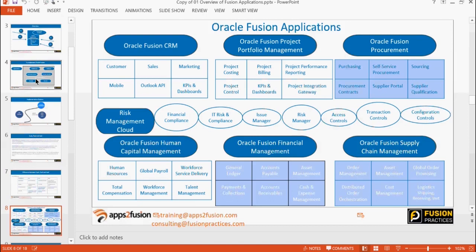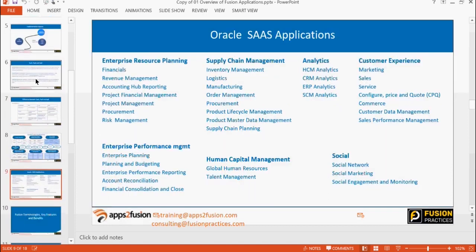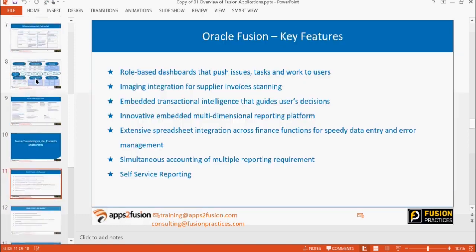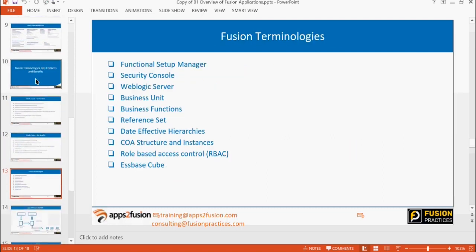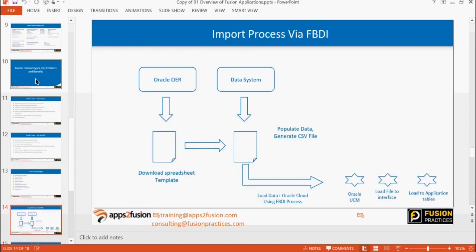We'll be deep diving into the financial bits: all the GL, AP, AR, fixed assets, and cash management. We had seen role-based dashboards and went into security in quite detail. We had seen all these terminologies: functional setup manager, security console, scheduled services, type of reporting that is available, FBDI — file-based data import.